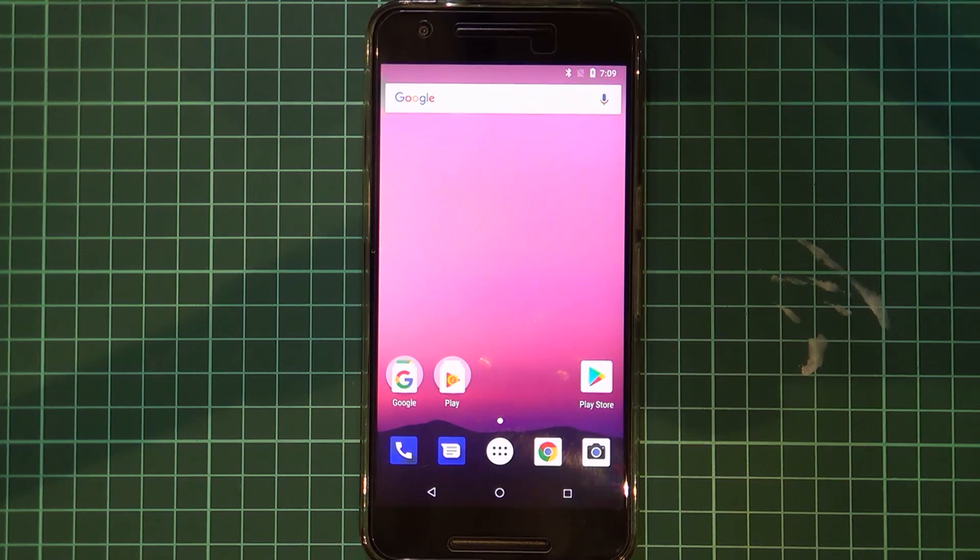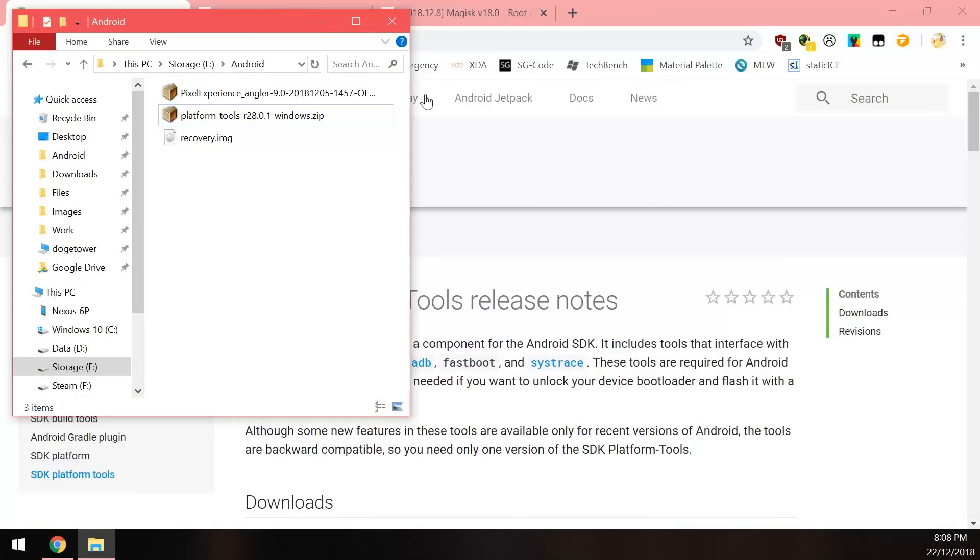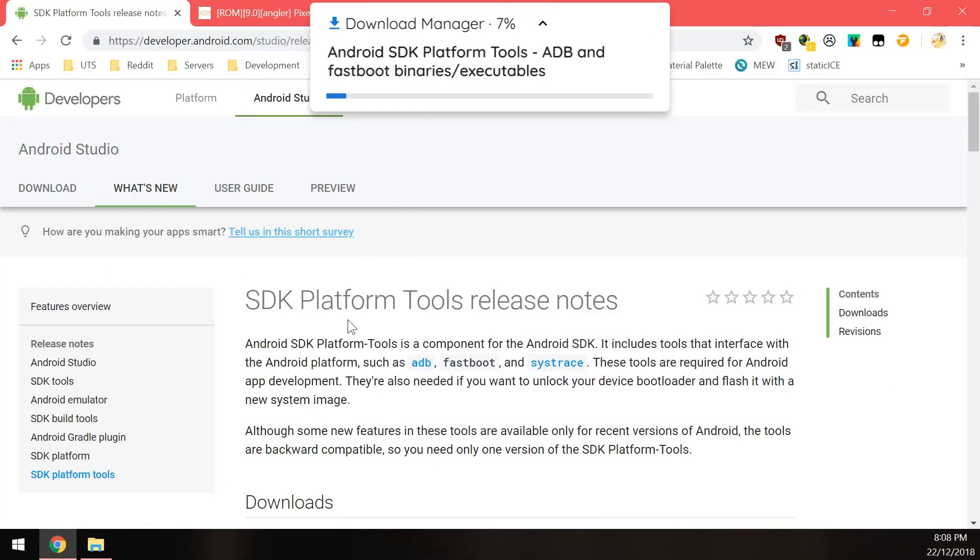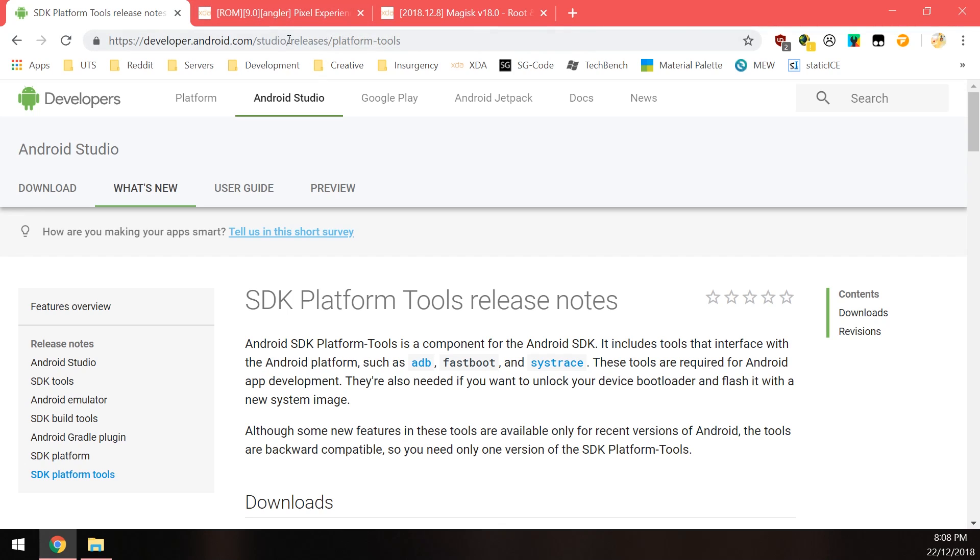So we need to download a few things here. First up is of course the SDK platform tools. Now there is a way to install this without having or using your computer. You can definitely follow that from the XDA thread. I'll show you in just a second but since I'm not sure where everyone is in terms of having a recovery or not, I would prefer to show you guys how to do it this way.